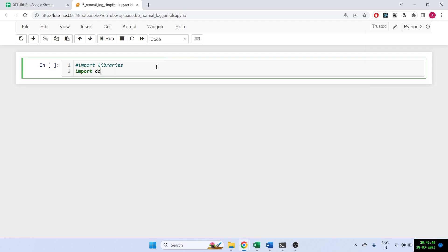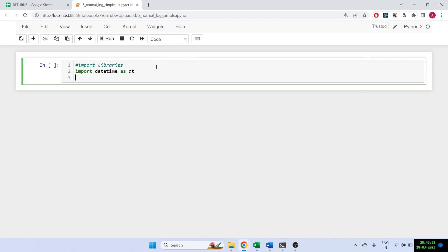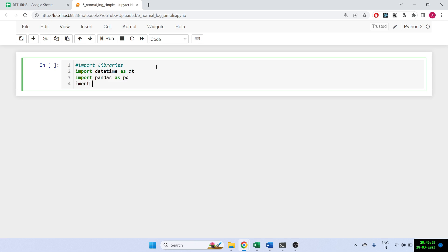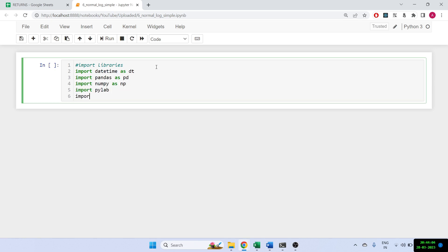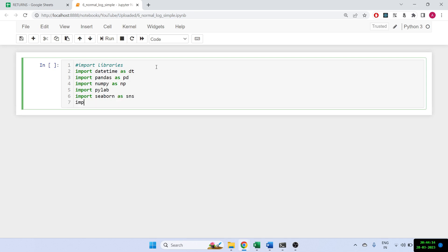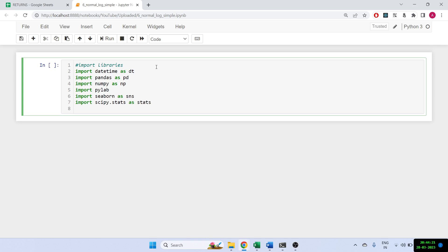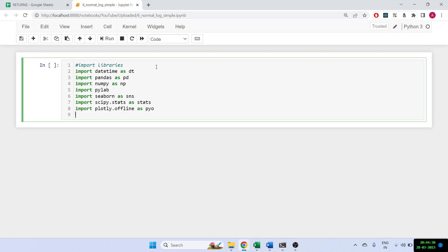I'll be needing datetime, pandas, numpy, pylab, seaborn — which is a plotting library — scipy stats, plotly in case I need it, and matplotlib. That's the final library I'm going to import.